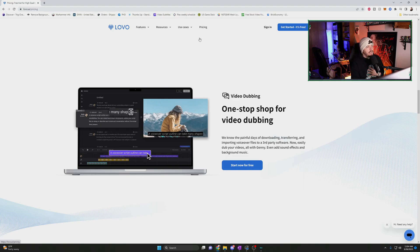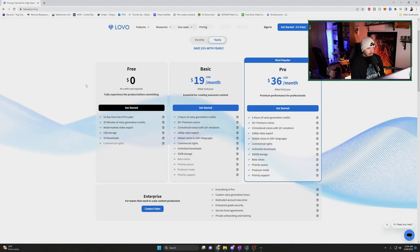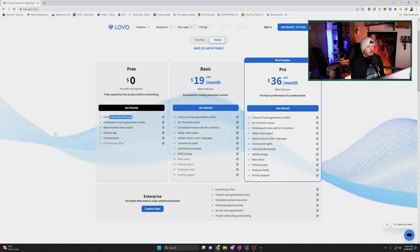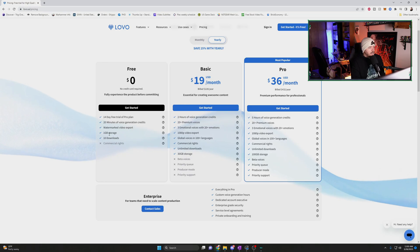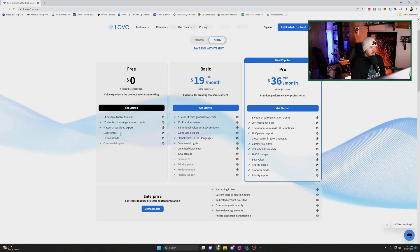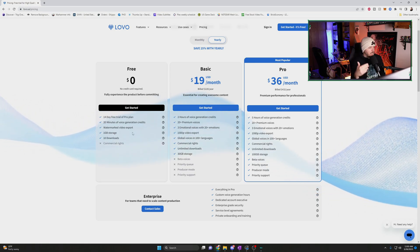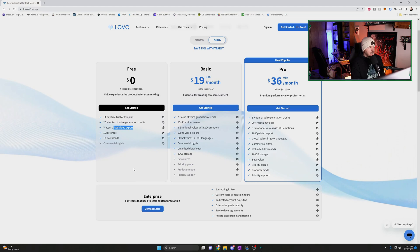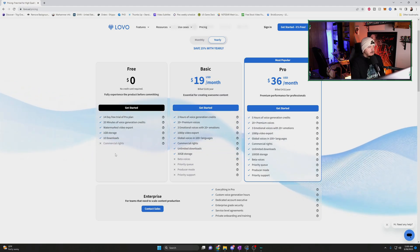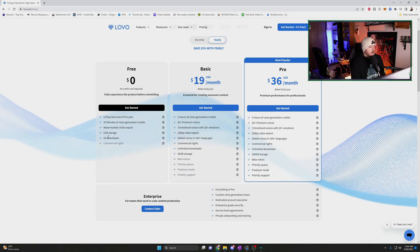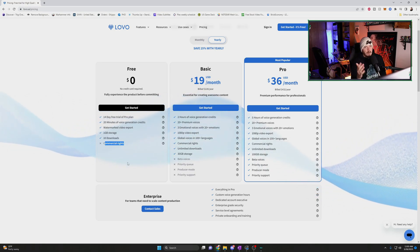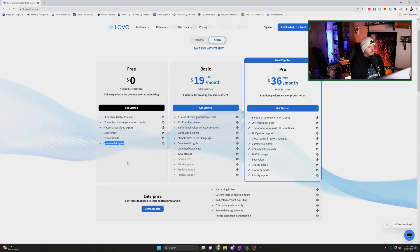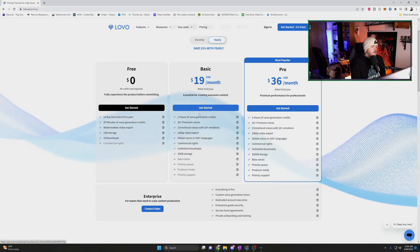So first and foremost, I have an account. But if you wanted to sign up for an account, what are we looking at? So there is a free version, 14 day free trial of the pro plan is included within that. You get 20 minutes of voice generation credits. So if you have multiple videos that you're trying to translate, probably not the best option. Your videos get watermarked if you edit with the in-app editor. One gig of storage and you can do 10 downloads per month. But you do not have commercial rights, so you cannot make money from your videos that are translated.